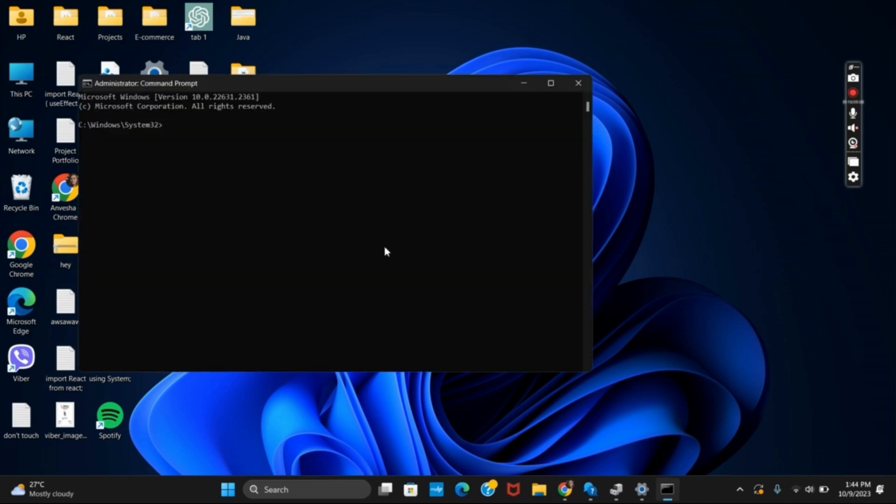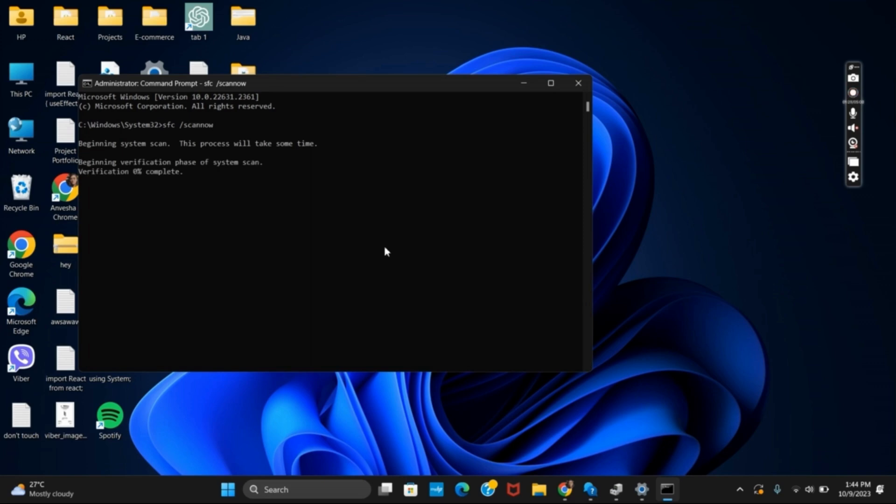Once that is done, type in sfc slash scan now. This will start the scan on your Windows. This command will verify and scan for all corrupted files and folders to detect them. Once this command is completed, make sure to reboot or restart your Windows and this should work fine.